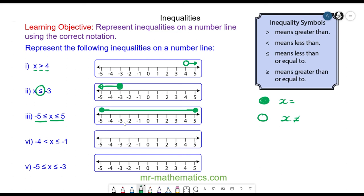Do you want to try and draw the inequality for question 4? Pause the video and resume when you're ready. For question 4, we have x is less than or equal to negative 1, so a full circle above negative 1. And x is greater than negative 4, so a hollow circle above negative 4, and the line between the two.